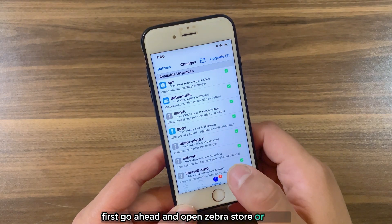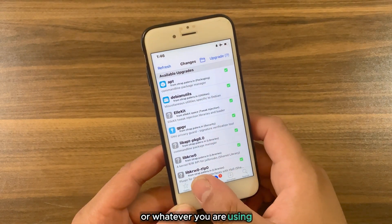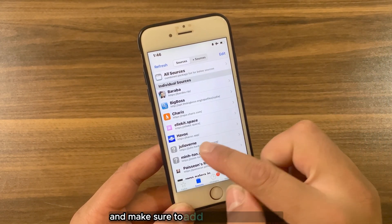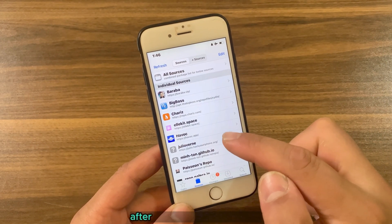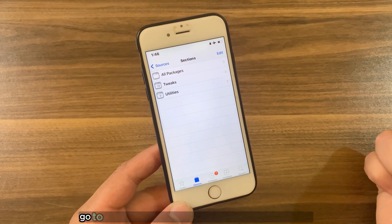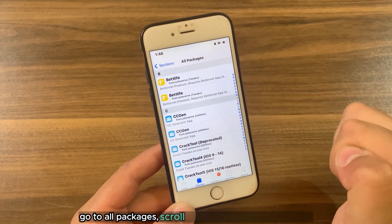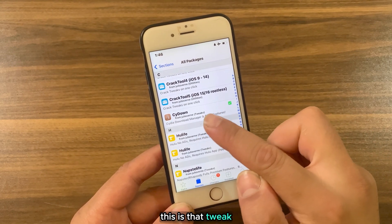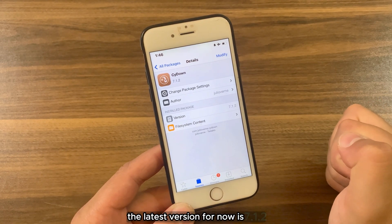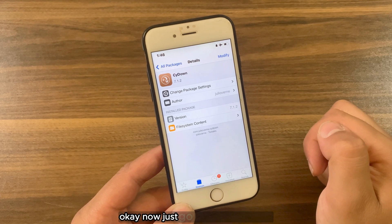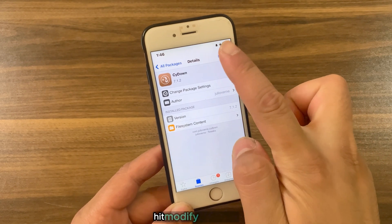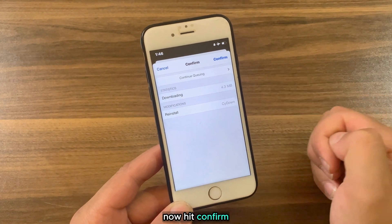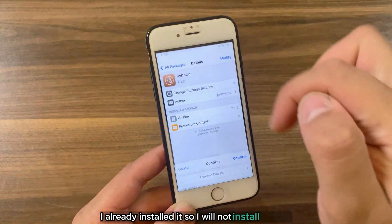Now I'm going to show you how to download and install the tweak. First, go ahead and open Zebra Store or Cydia or whatever you are using — I will open Cydia. Go to Sources and make sure to add the Julio Varin source. After adding the source, open it, go to All Packages, scroll down and find SideDown tweak. The latest version for now is 7.1.2. Go ahead and install it — hit Modify, hit Install Now, hit Confirm. I already installed it so I will not install it again.